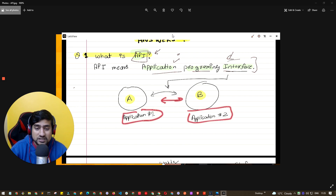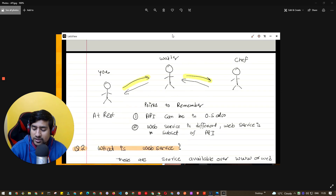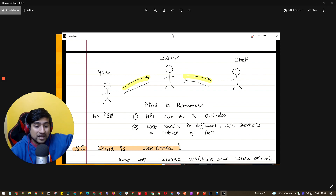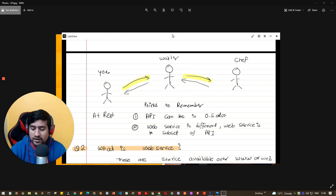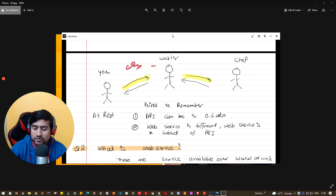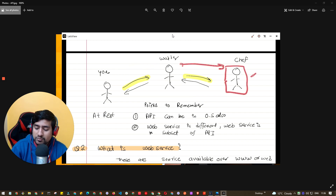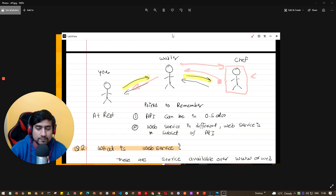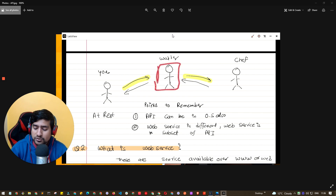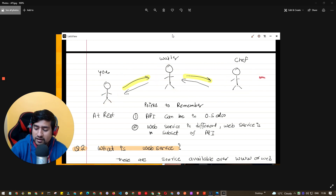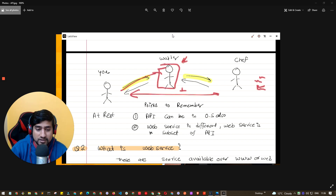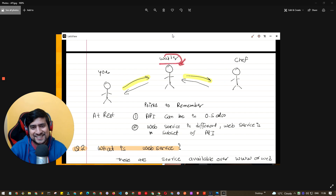Here's a really simple example. Suppose you go to a restaurant and you tell the waiter, 'I want biryani.' The waiter goes to the chef, the chef prepares the biryani, and it comes back to you. Now imagine there's a language barrier — you only speak Hindi, and the chef speaks only Malayalam or Kannada. There's no direct connection. But the waiter understands both — so he acts as the intermediary. That waiter is basically the API.